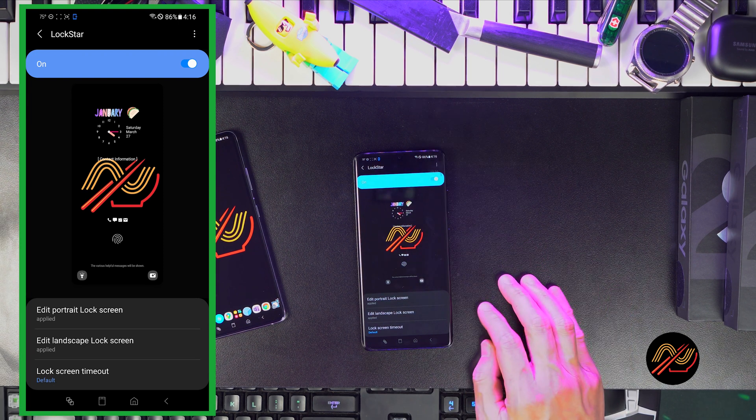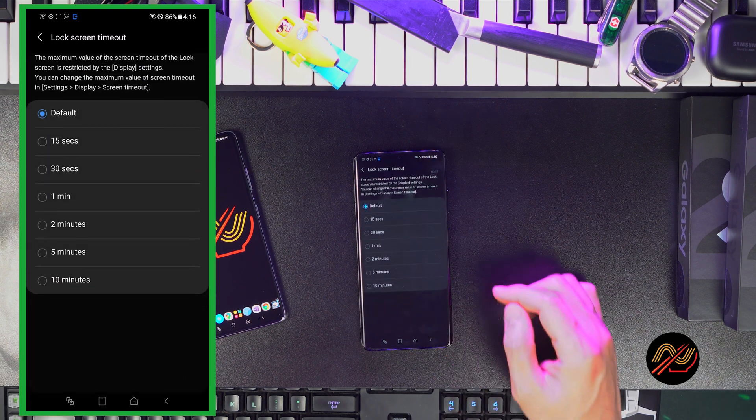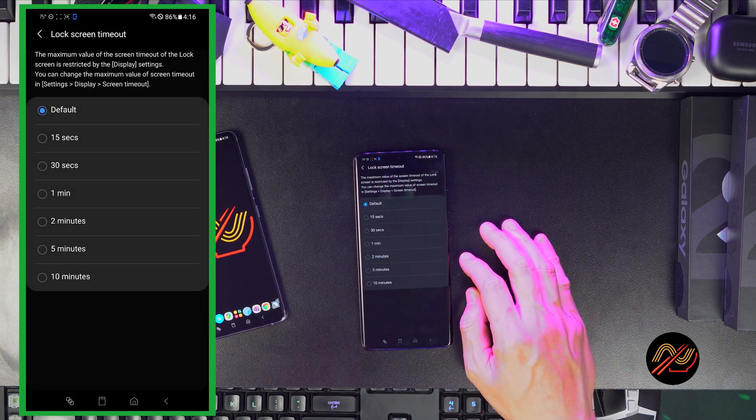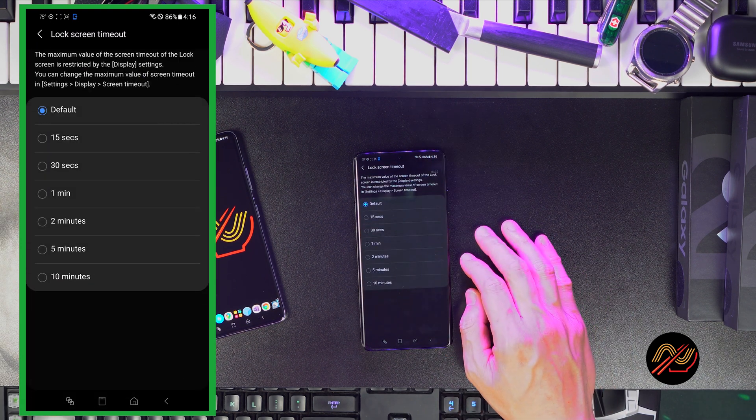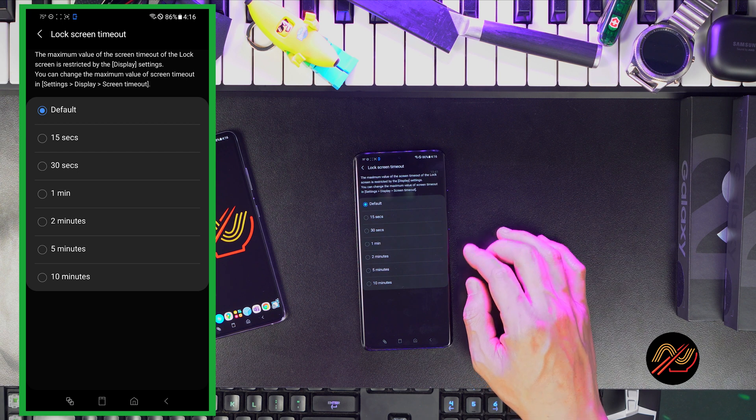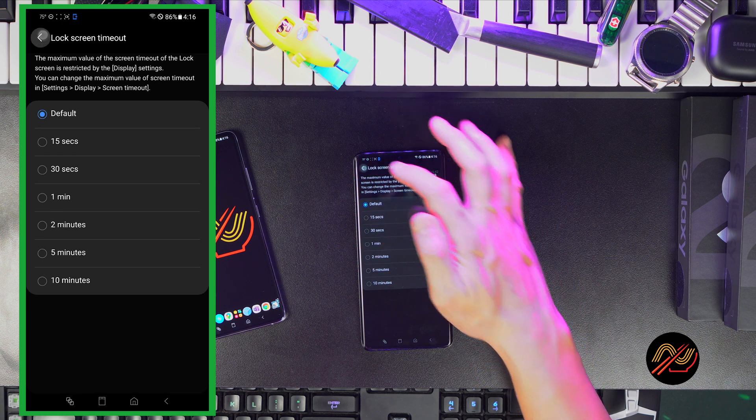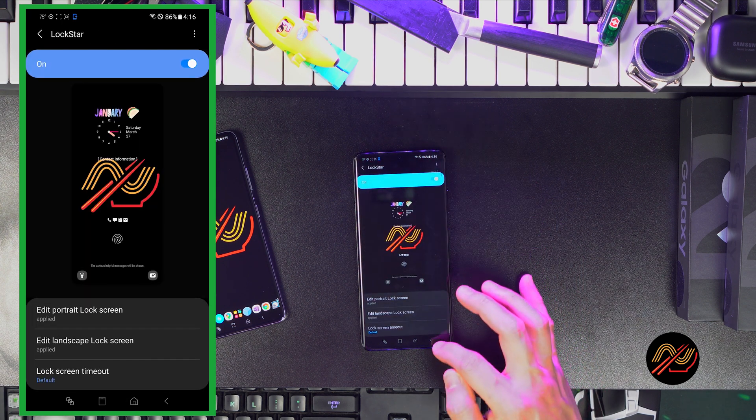For lock screen timeout, I like to leave it at max, 10 minutes. This is usually defined in the regular system settings.